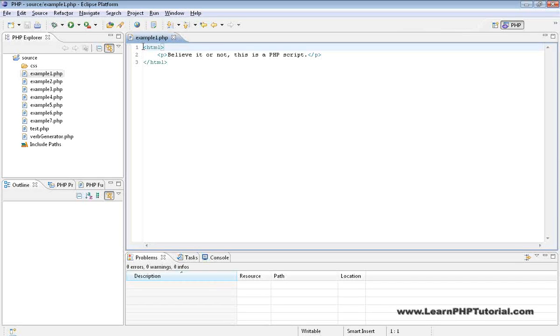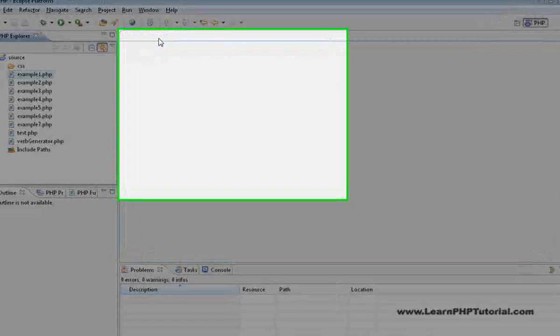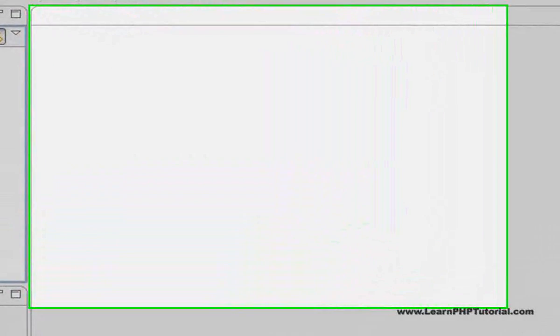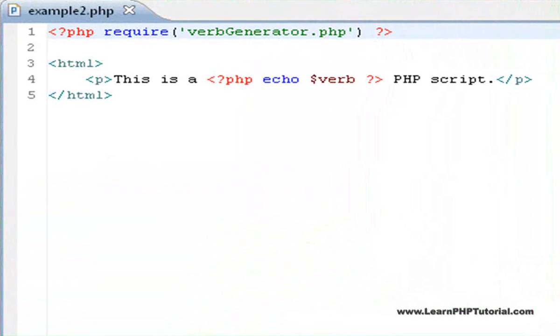Let's have a look at a slightly different version. Open example2.php. There are two important changes to this file that we want to point out.